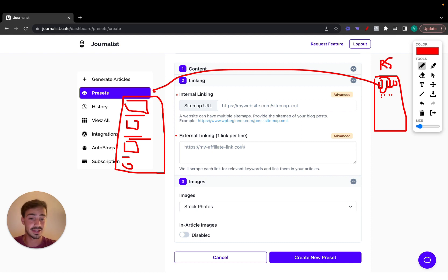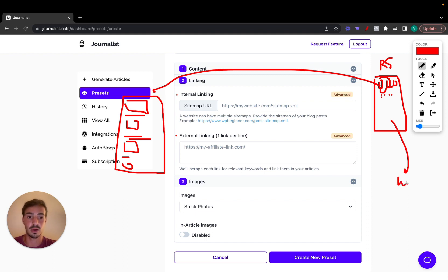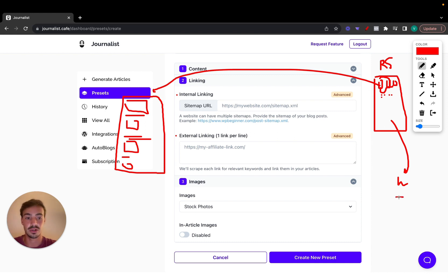External linking is more or less the same thing, but instead of linking to your own blog posts, you link out to other authoritative sources in your niche — for example, Wikipedia, or if your website is about technology, you can link out to TechCrunch, or Bloomberg if your website is about finance.